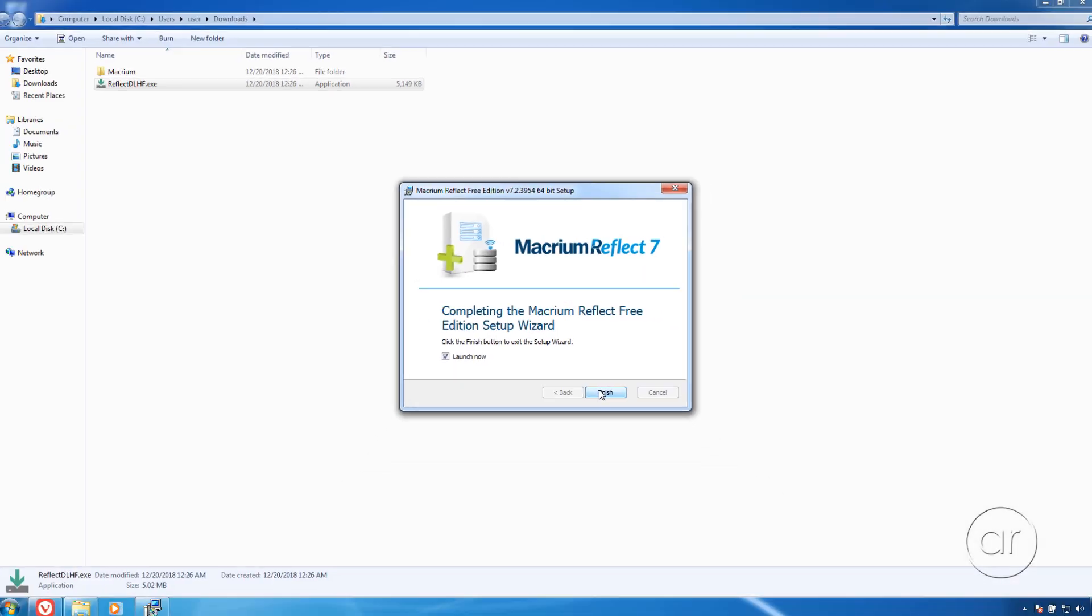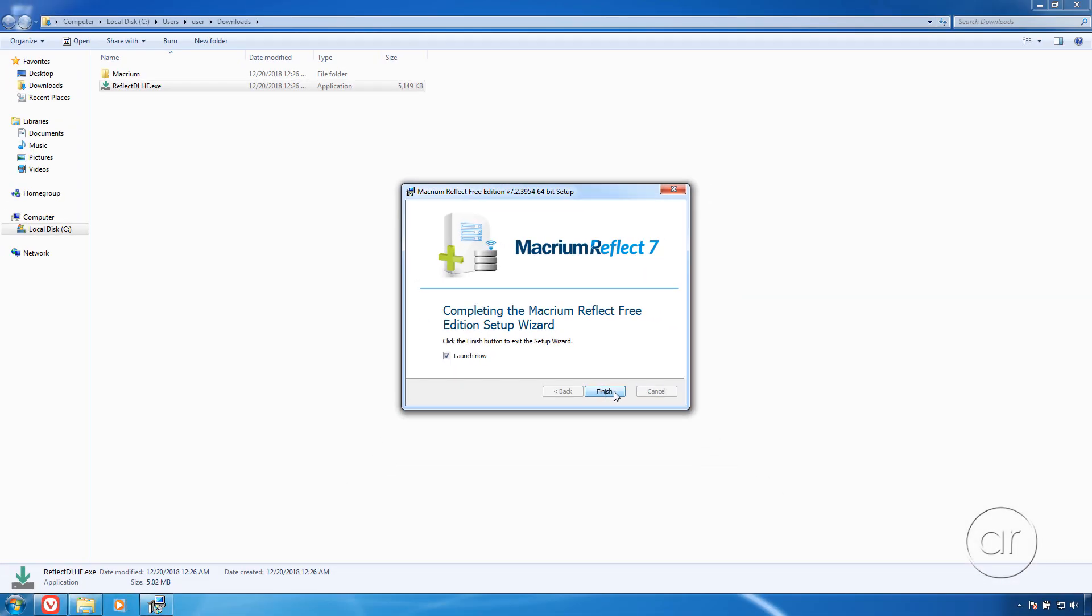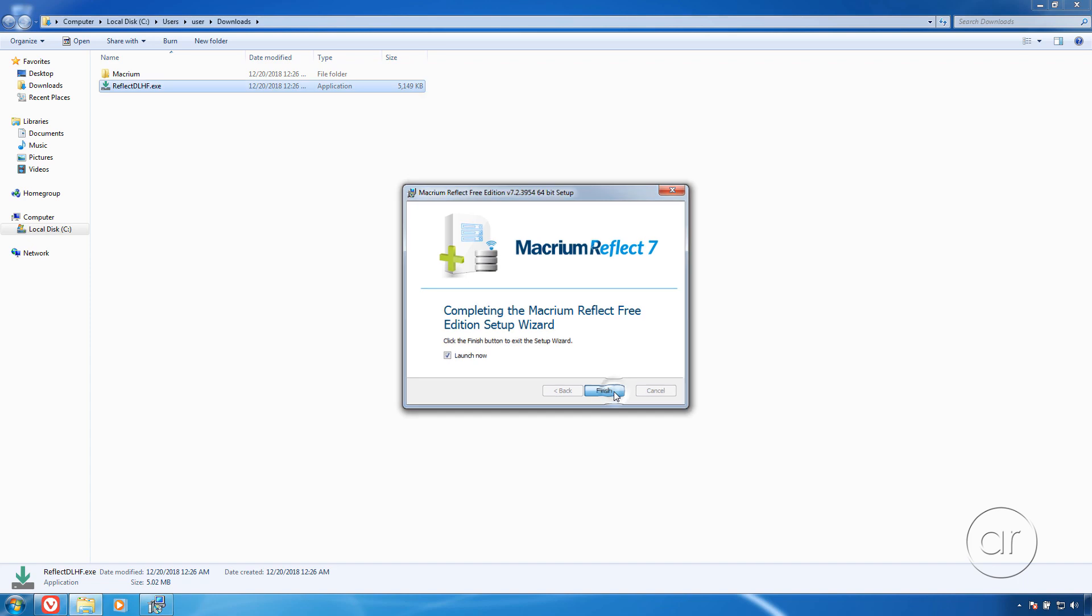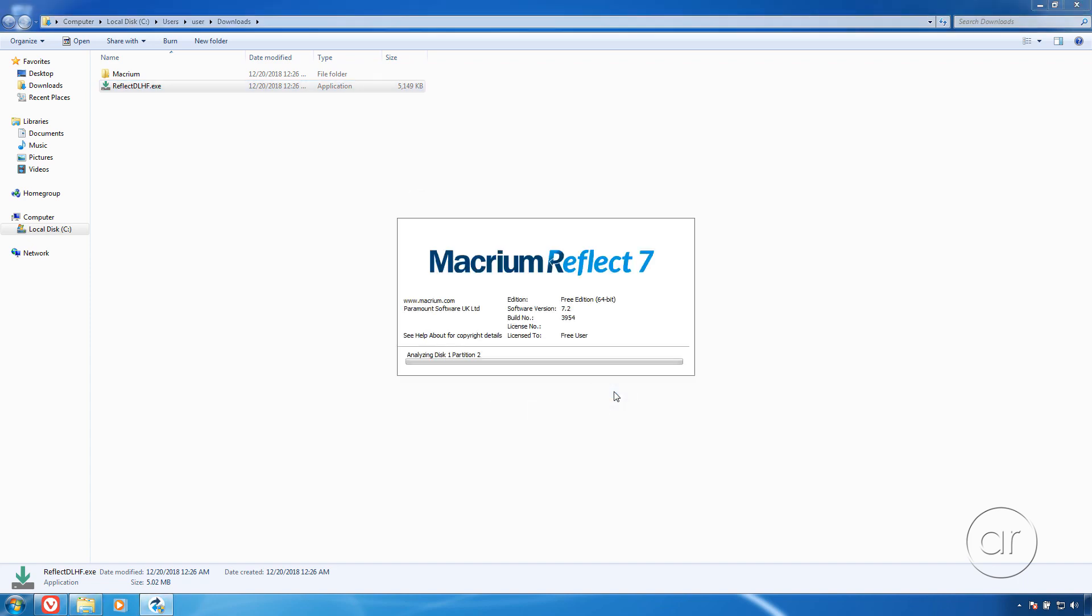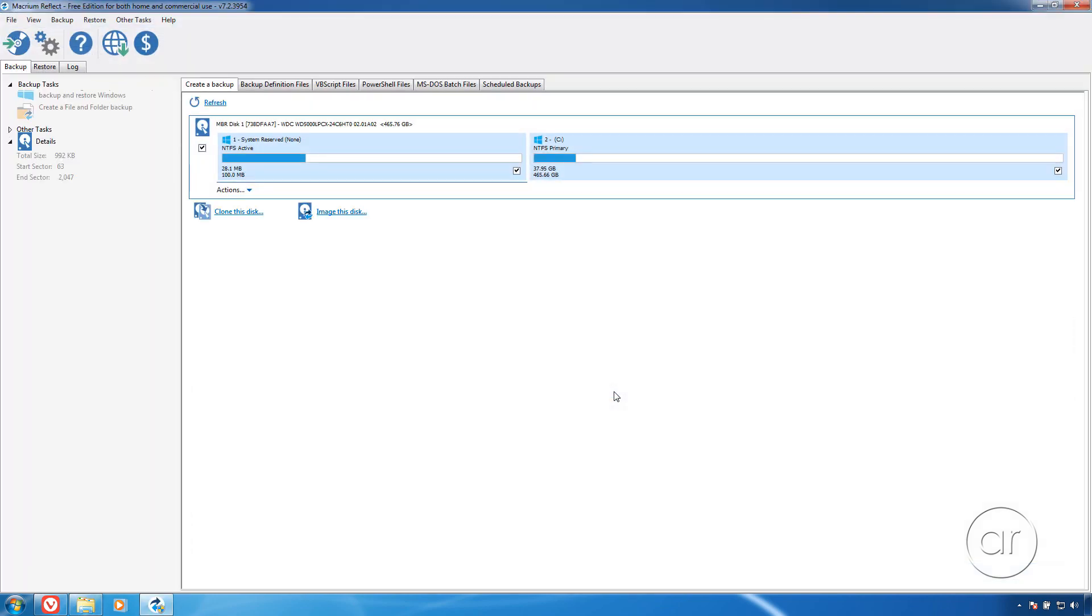Once that completes, I can click the Finish button one last time, which will launch the Macrium Reflect program.